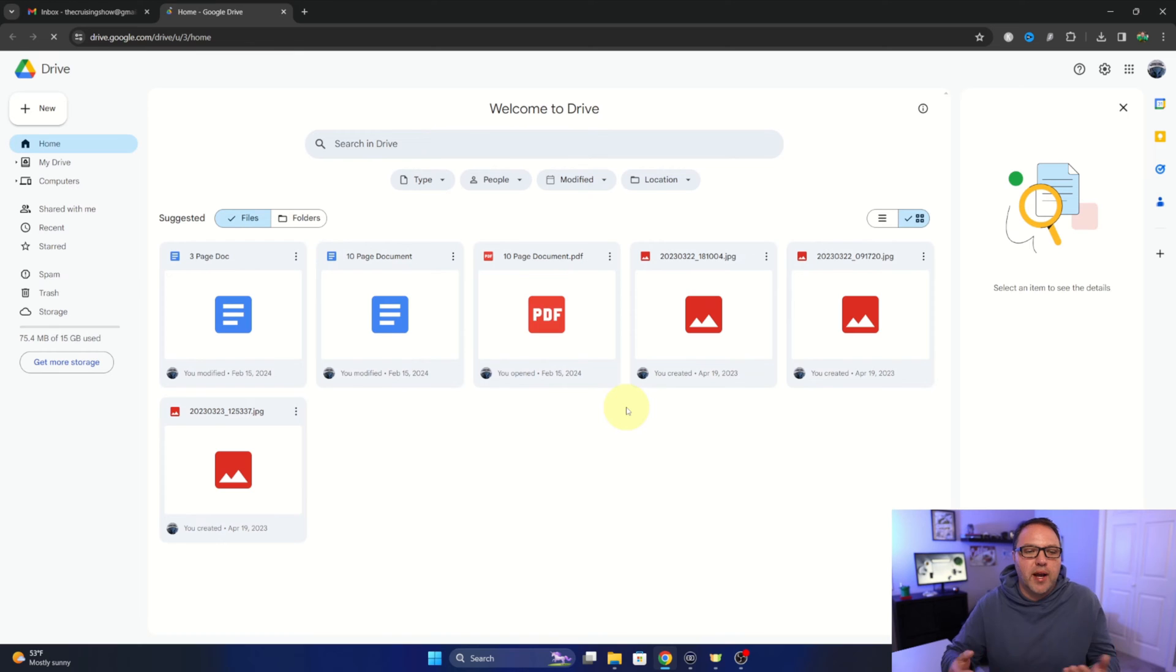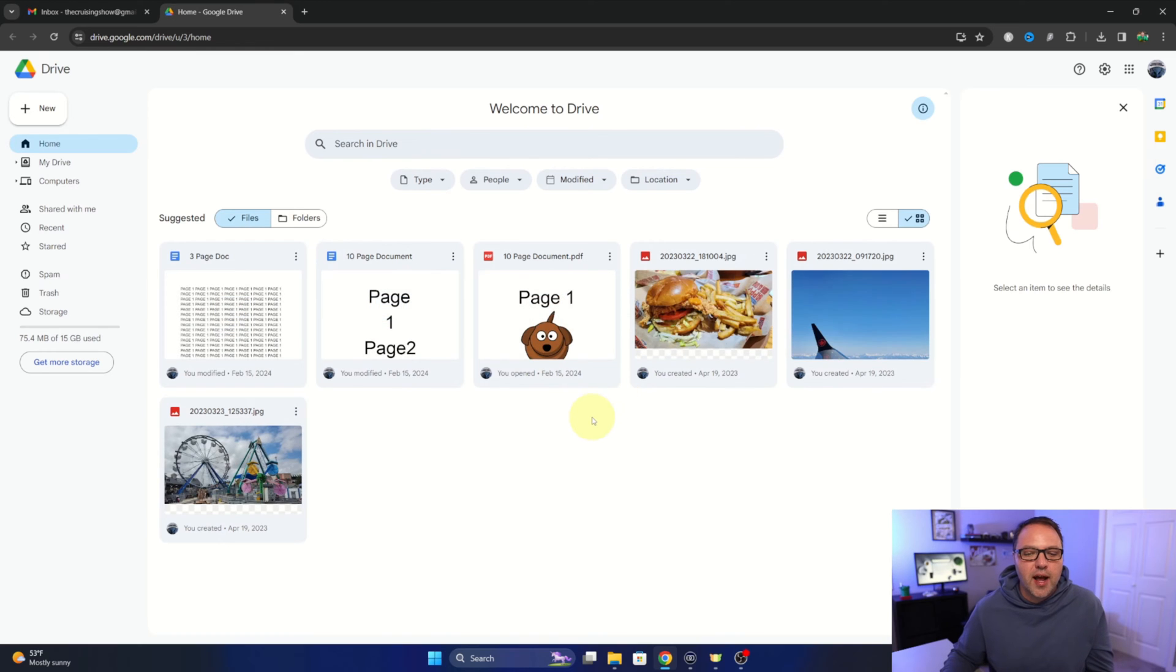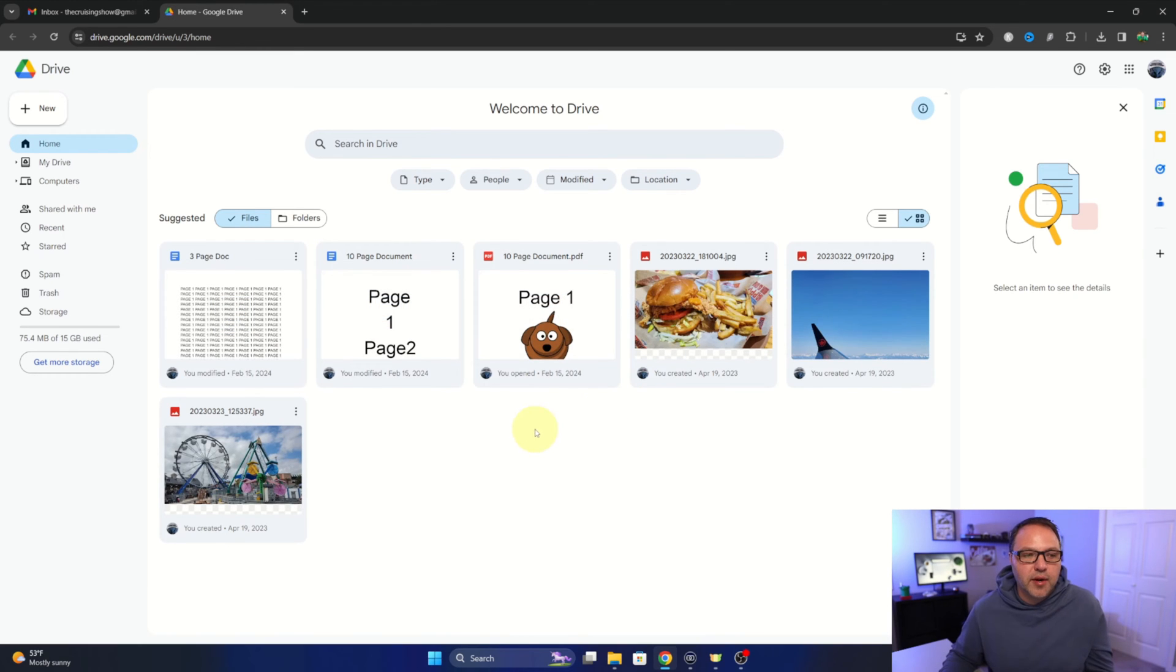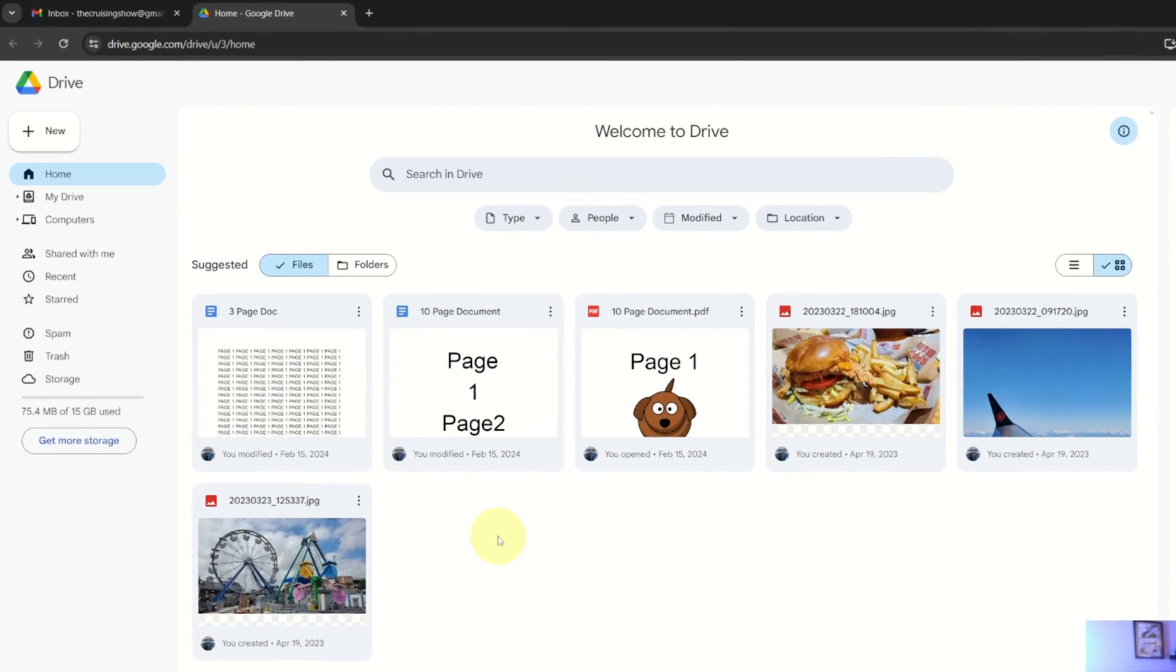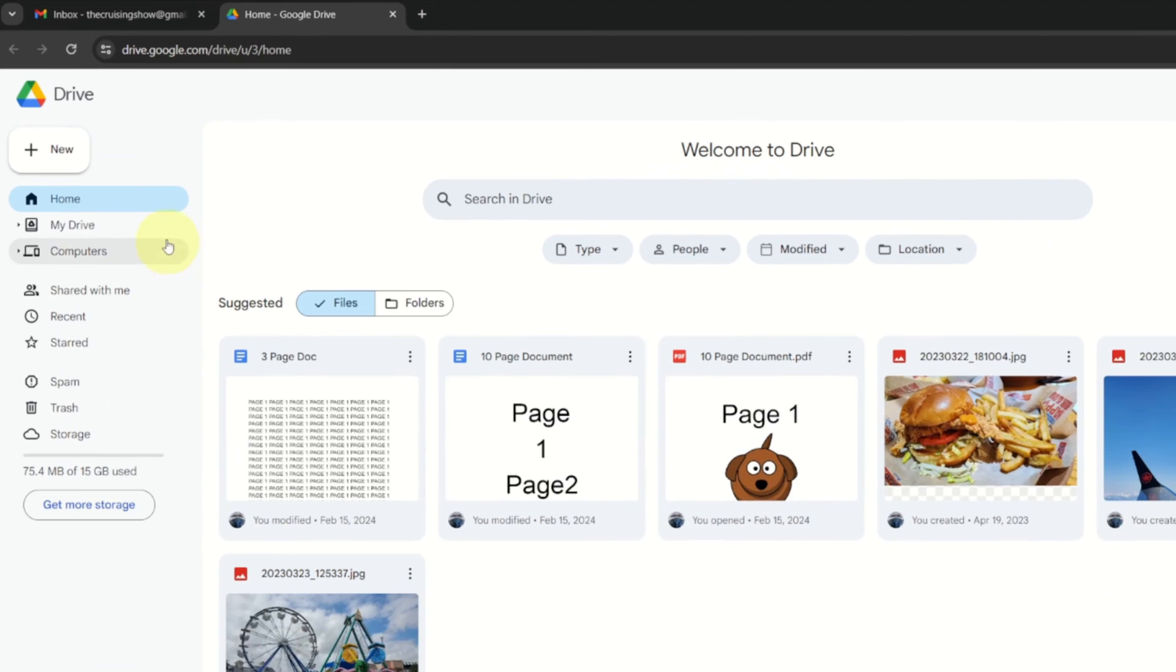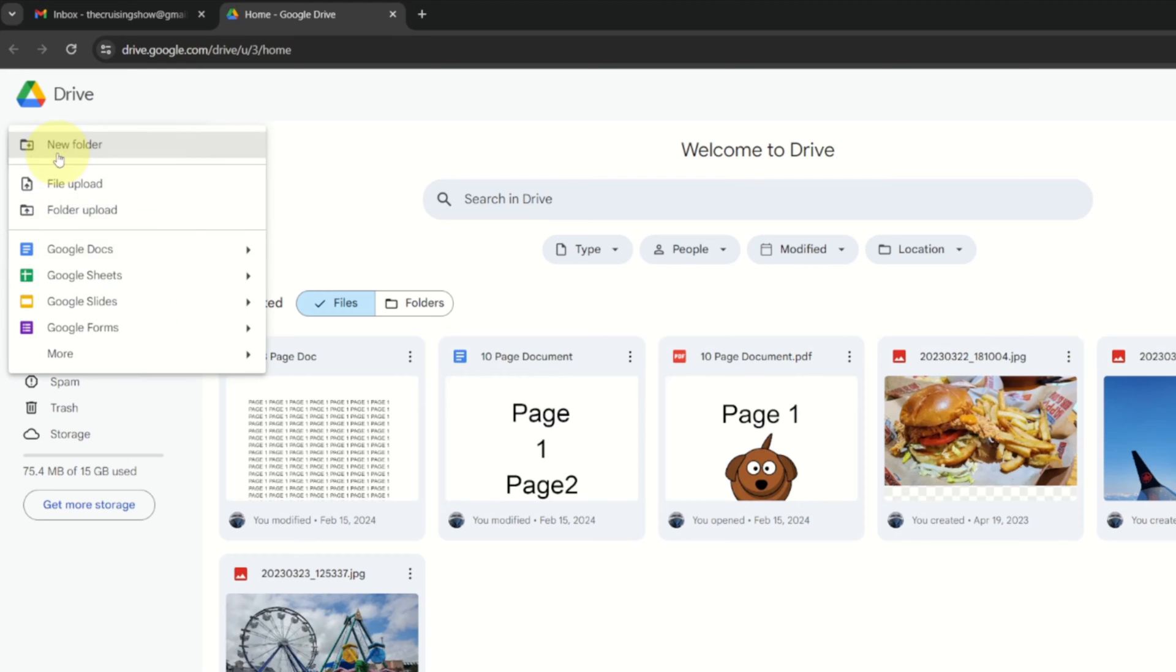And from here we can easily create a Google Doc. So to do that, over on the left-hand side you're going to see it says new up here in the top left-hand corner. Just go ahead and left-click on that and it says Google Docs here. We can go ahead and select that and that's going to create a brand new Google Doc for us.